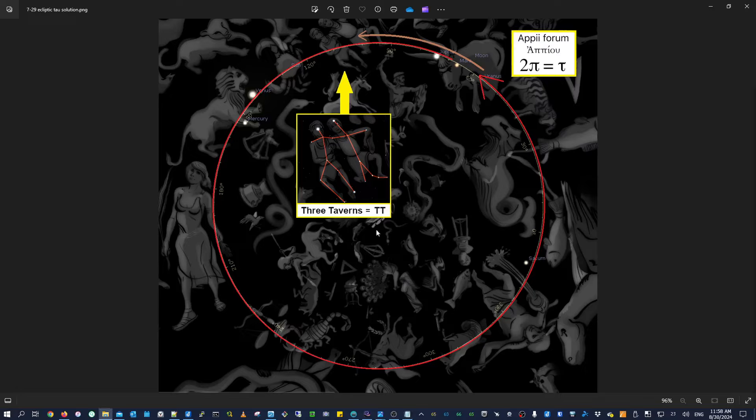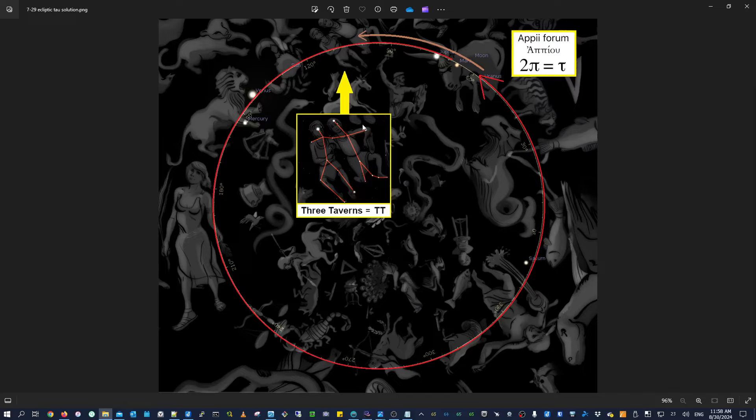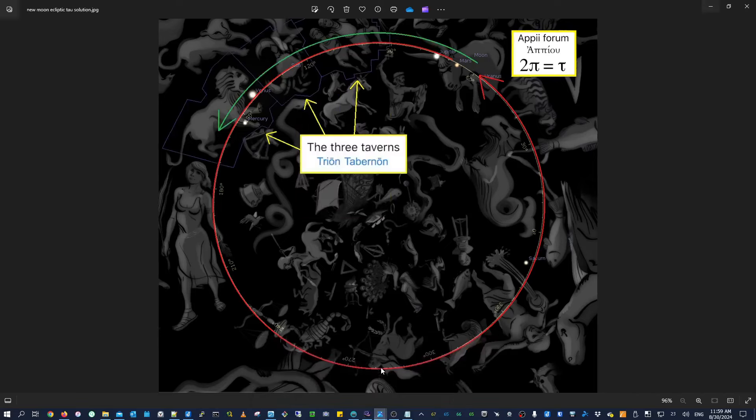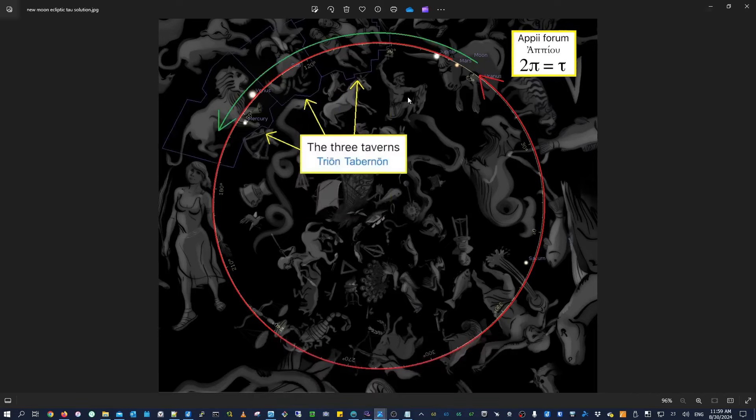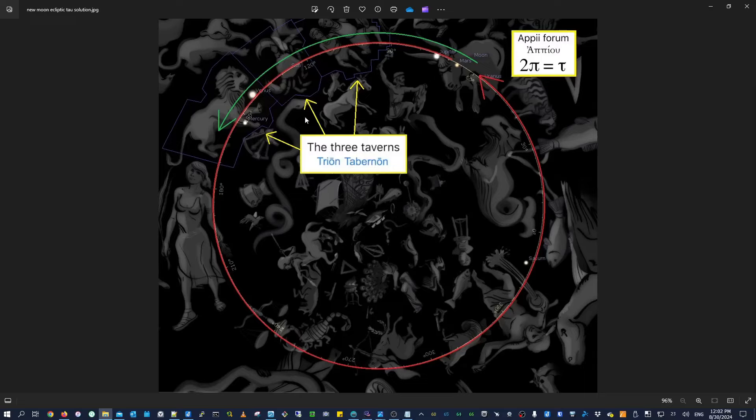But from there, we had to interpret the three taverns hint. And the first interpretation interpreted that hint as Gemini because three taverns has two T's. And so if you take two T's, it looks like the constellation lines of Gemini. But now since the moon is outside of Gemini, we have to use the three houses interpretation, which is this right here. So instead of the moon just taking us into Gemini, now we're going to use this interpretation of the three taverns, which interprets it as three houses or three constellations.